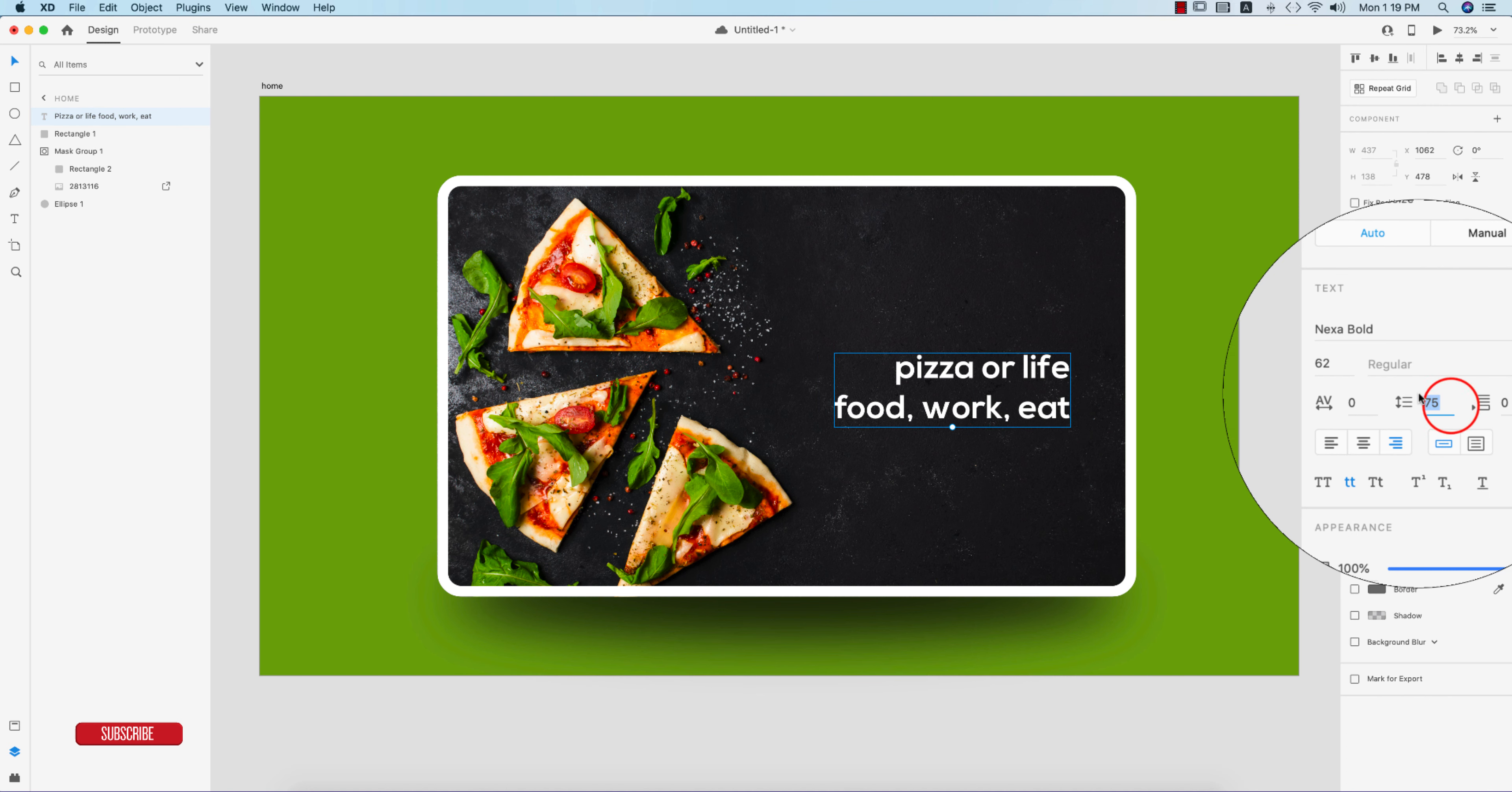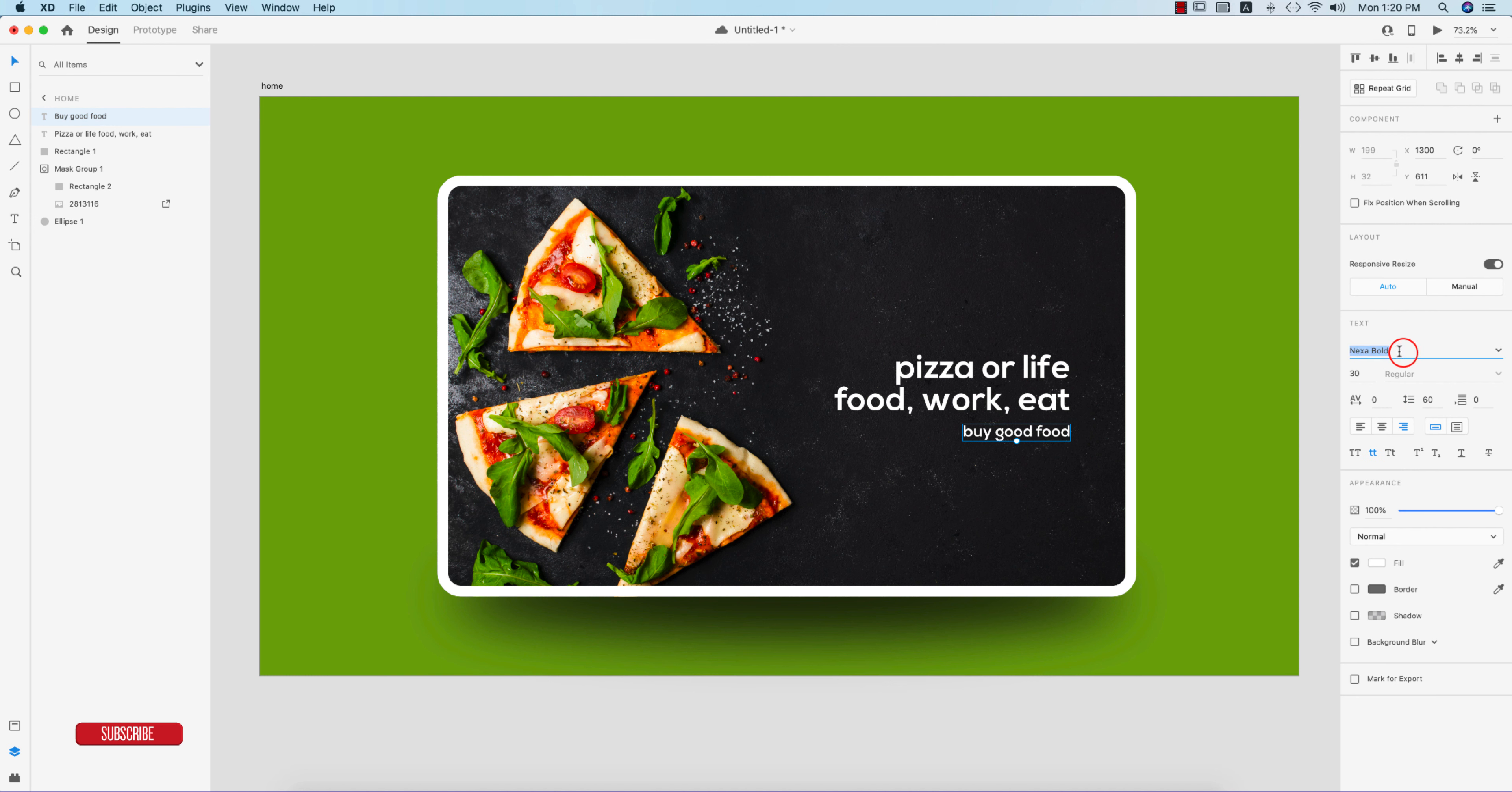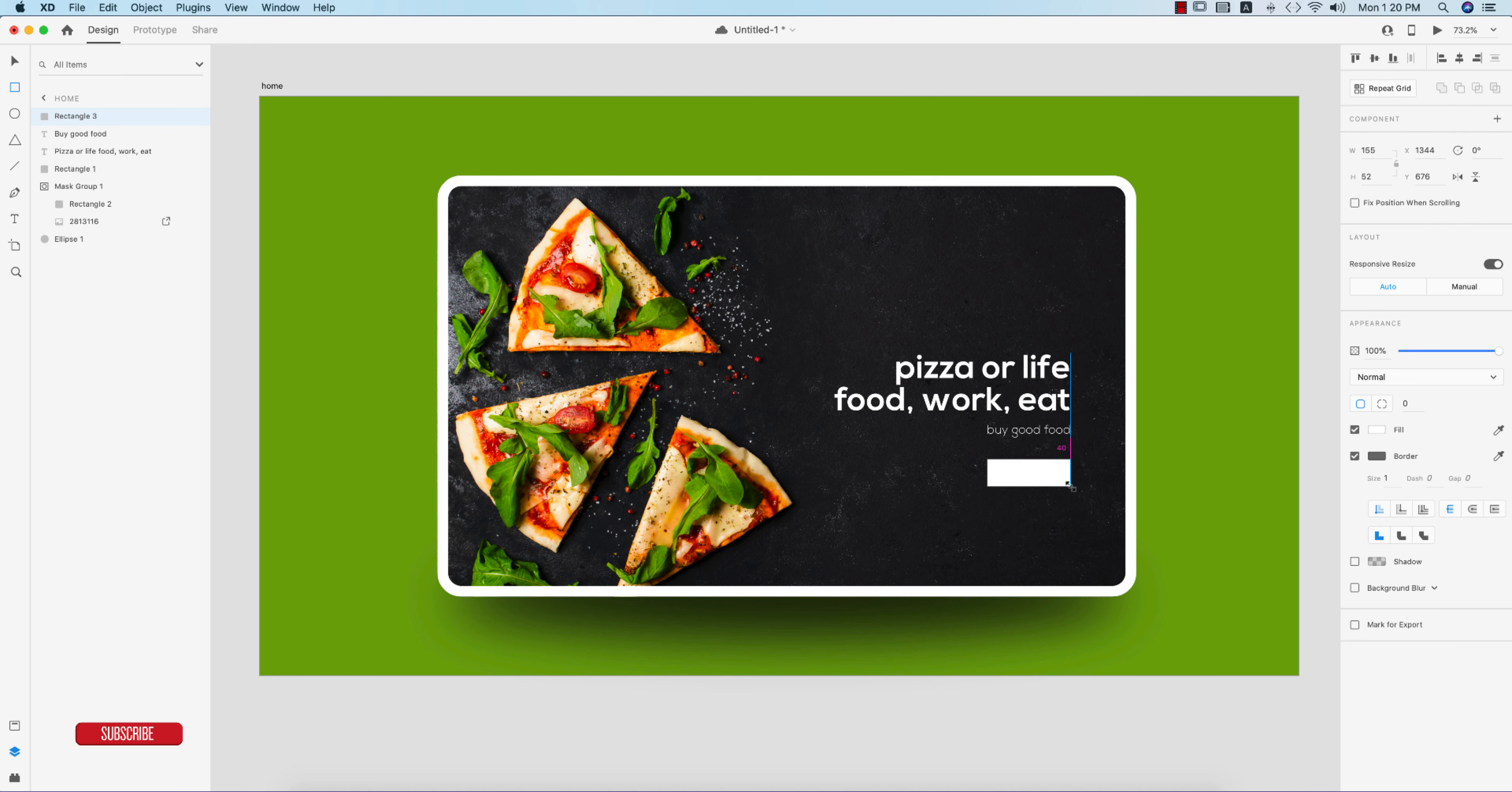Now I'll write down something a little bit smaller and make this one light. I'll make it 23, that's good. 'Buy good food' and all the alignment will be left, that's good. Now I'll make a button over there like this.